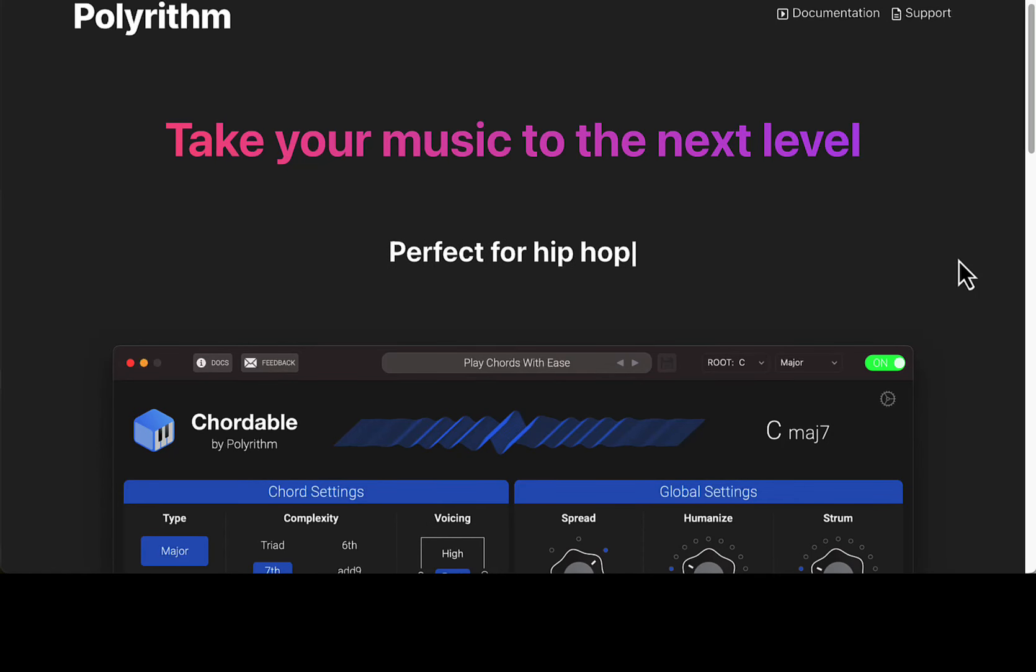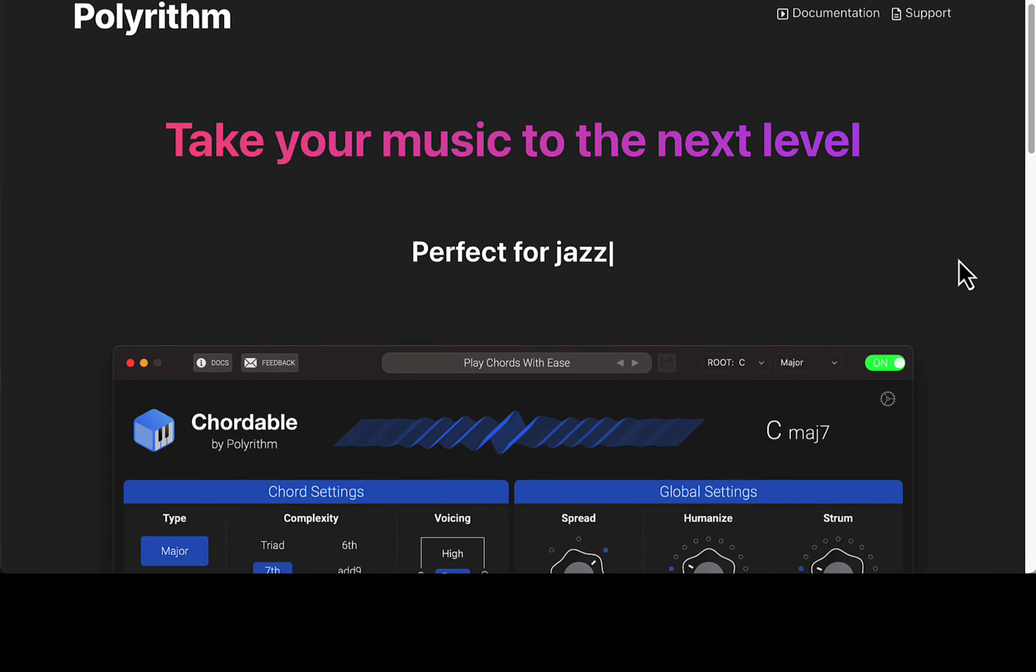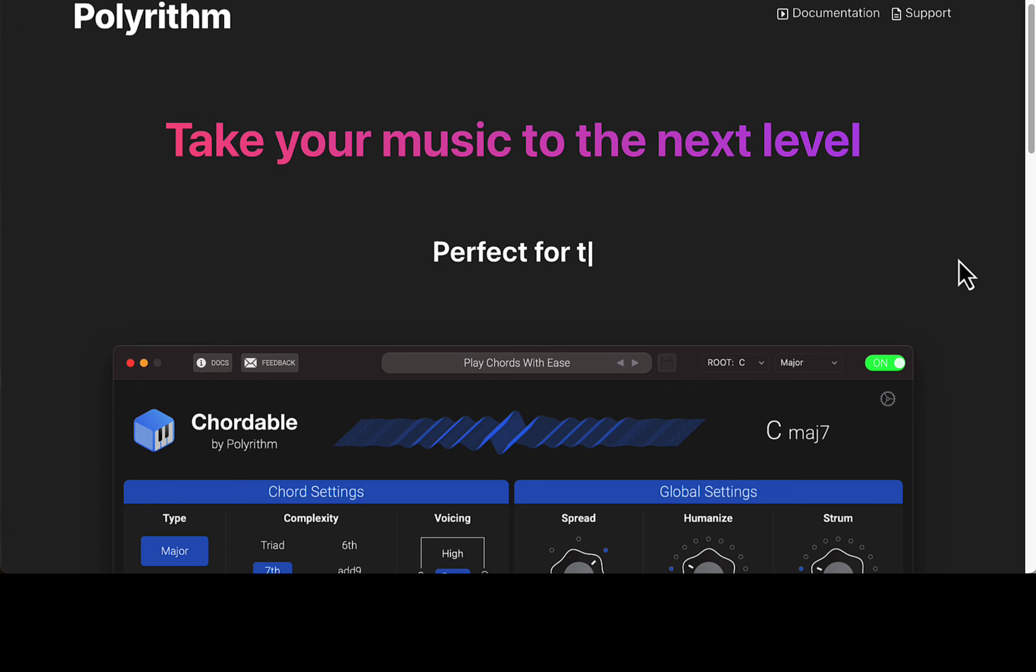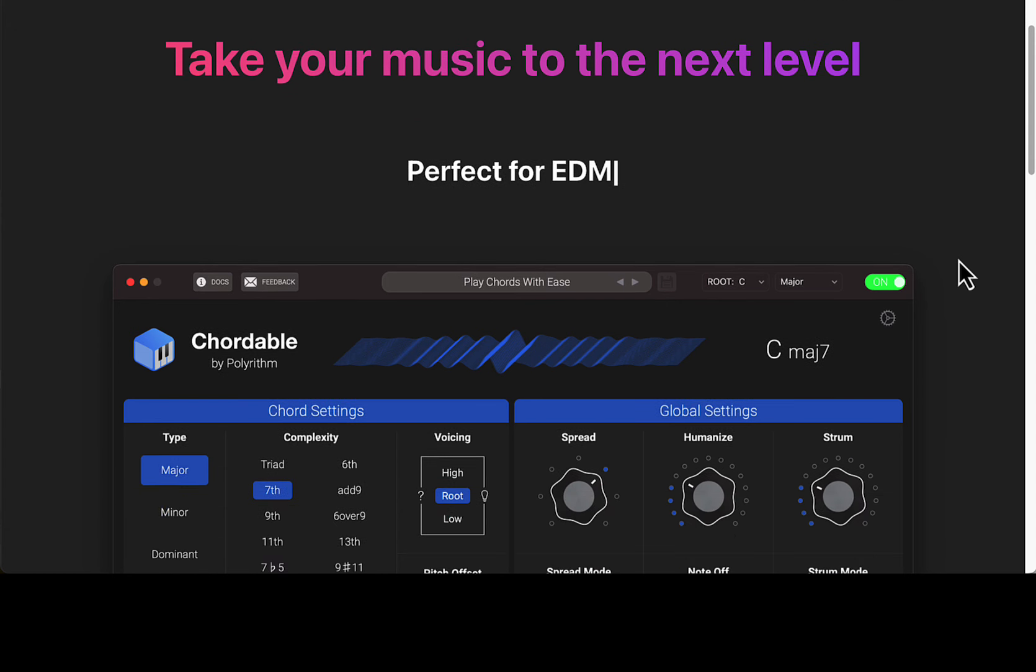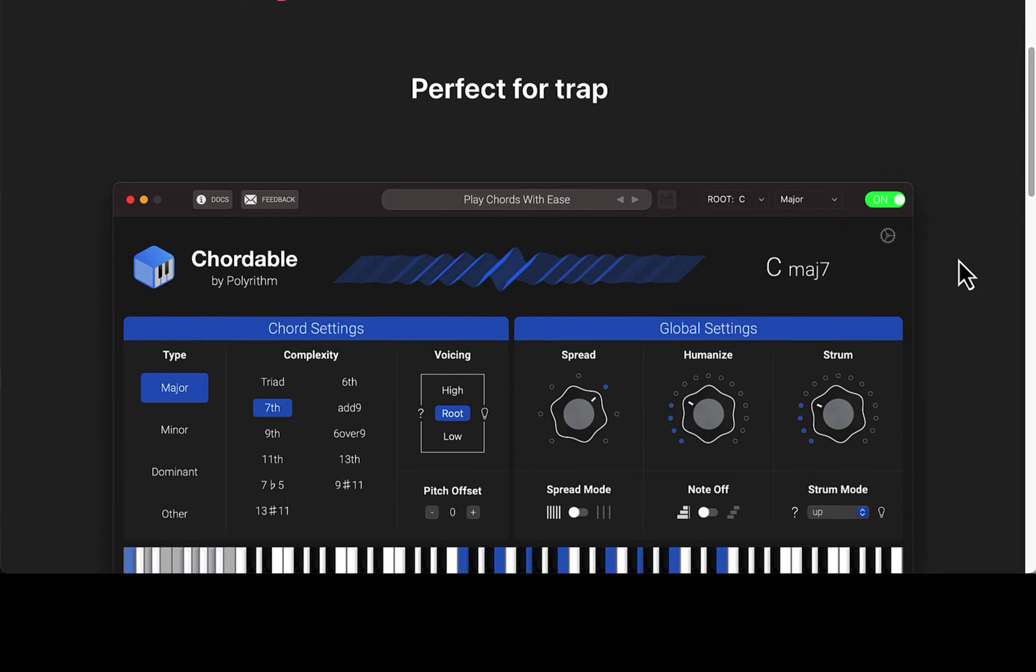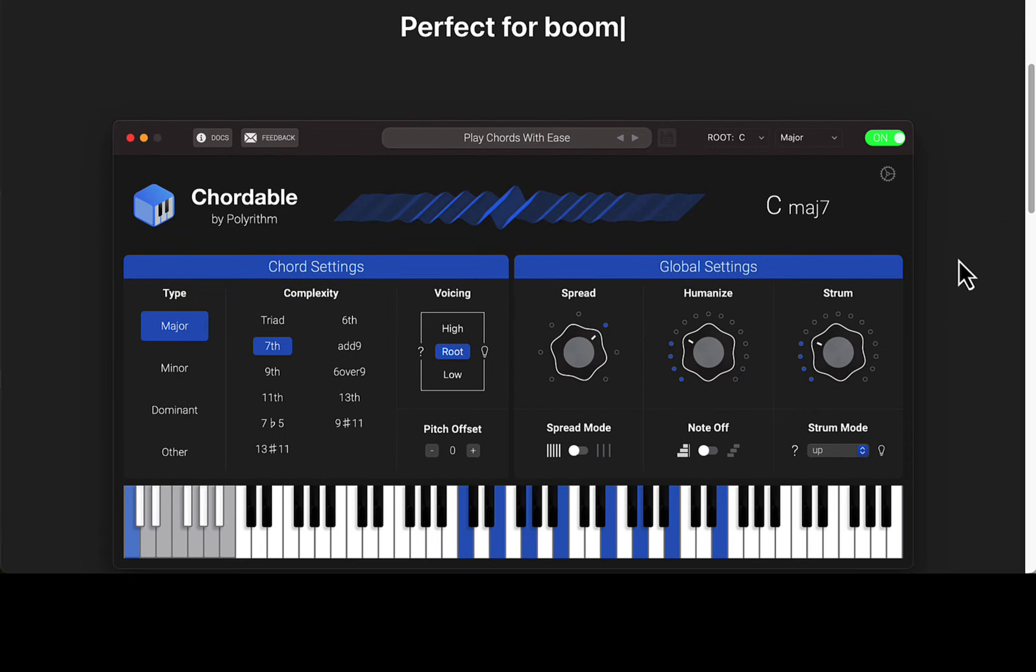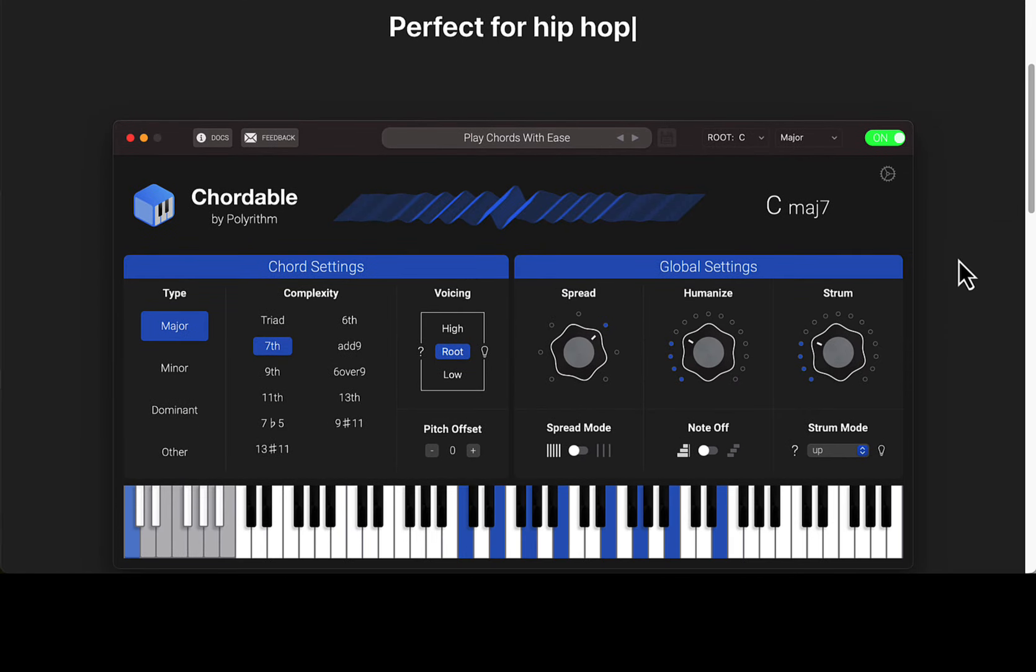All right, how you doing? Today we're taking a look at this program called Chordable. This is the free version - there is a paid version as well - but you can get a lot out of the free version. Make some really cool chord progressions for your tracks very simply and easily.